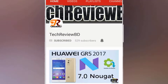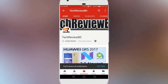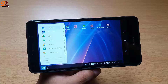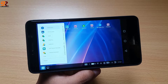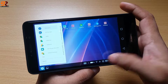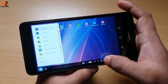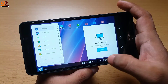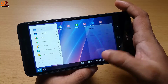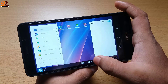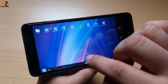Subscribe to my channel and click on the bell icon to watch the latest technology videos every day. Hello everyone, welcome to Tech Review BD. Today I'm going to show you how to turn your Android phone into a Microsoft Windows 10 device like mine, so let's see how it's done.